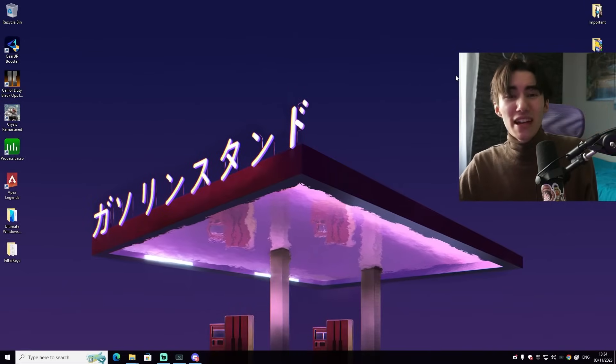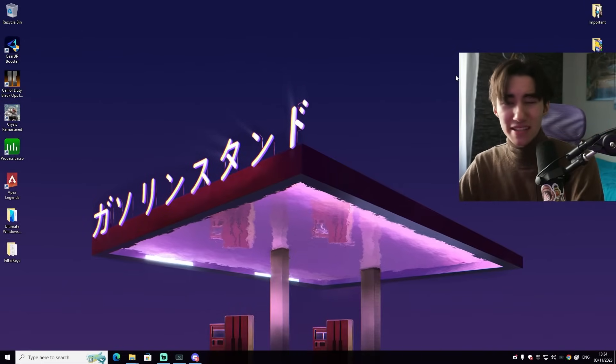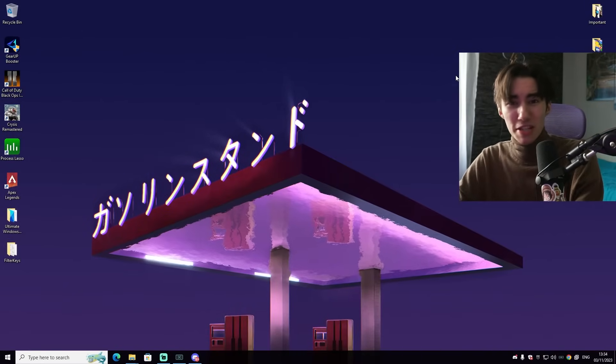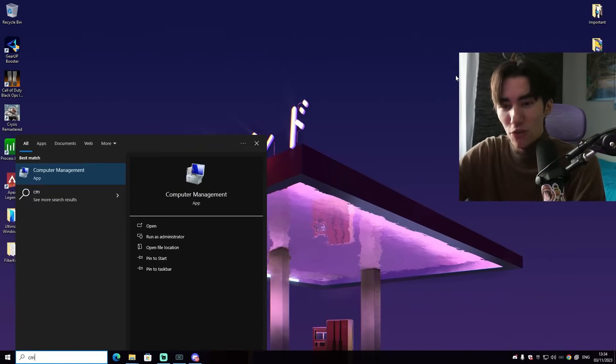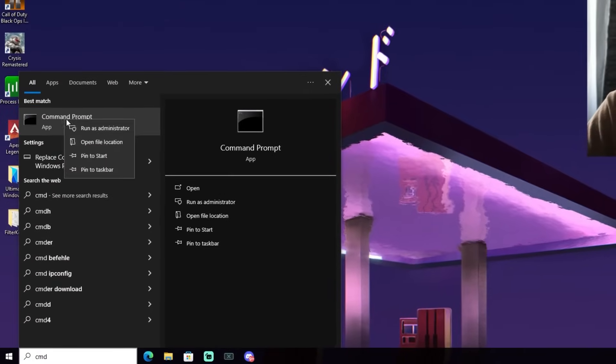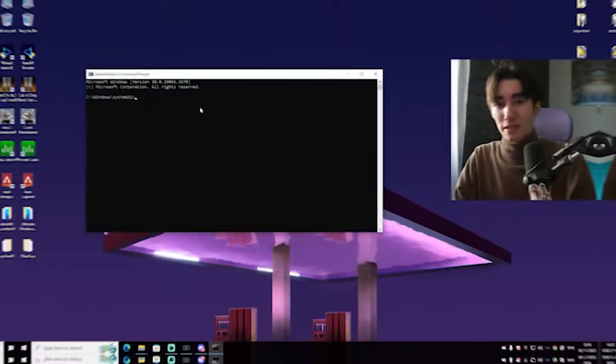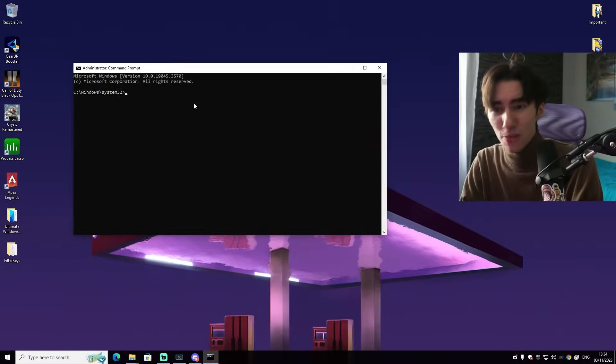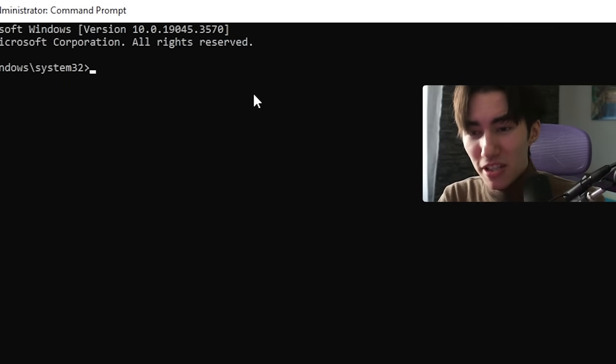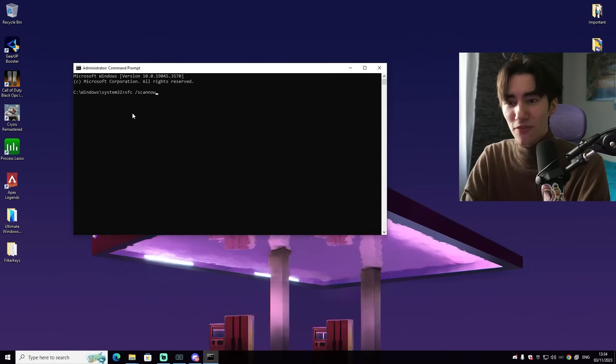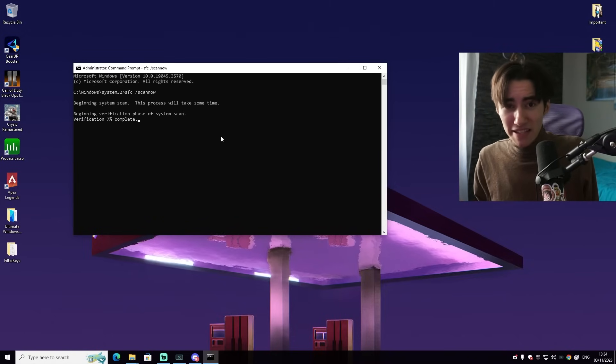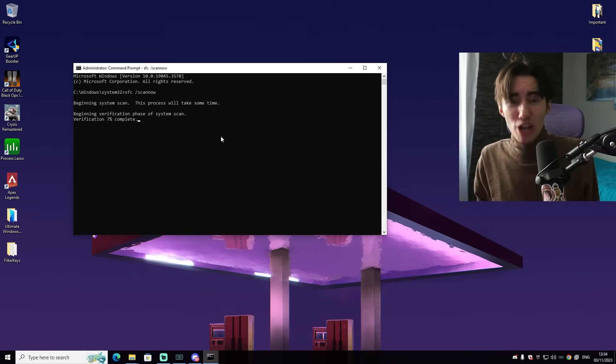For the first method, if you have stutter in Fortnite and you want to fix this or FPS drops in general, open up your Windows search bar and type in CMD, right-click onto it and run it as administrator. Then we're going to use a super simple command which is going to be SFC space scan now with a slash in front of it.